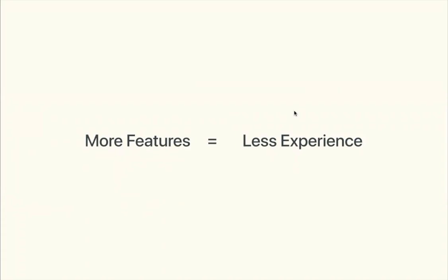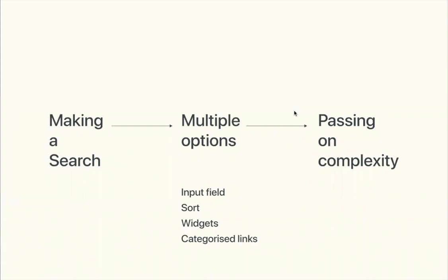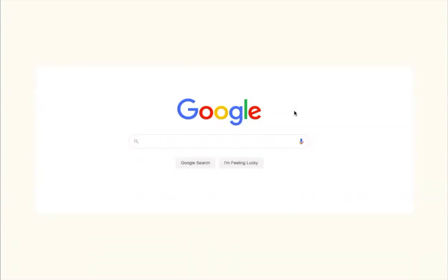Earlier there were two methods: passing the complexity to the user, or solving the complexity for the user. Initially it was the first — users had to navigate three or four websites before finding what they wanted. That added confusion and more options meant less focus. This is how Google looked a few years back — a lot of options that made it hard to find what you needed efficiently.